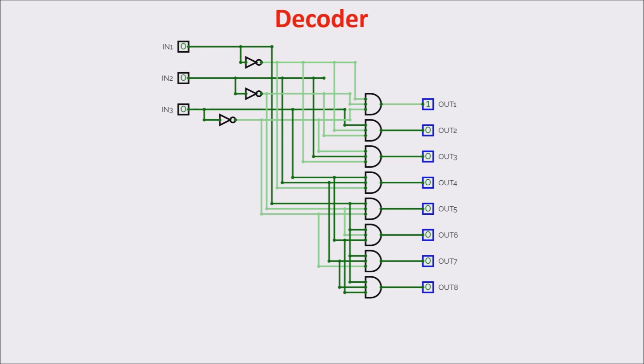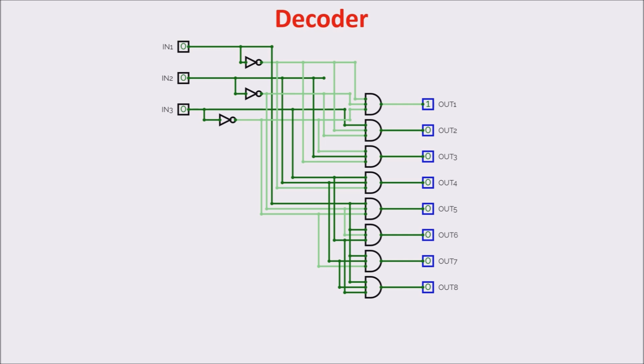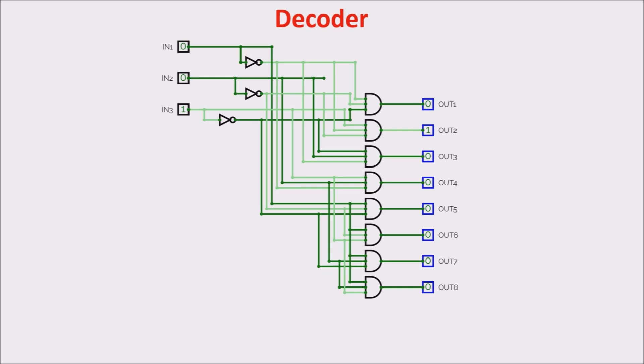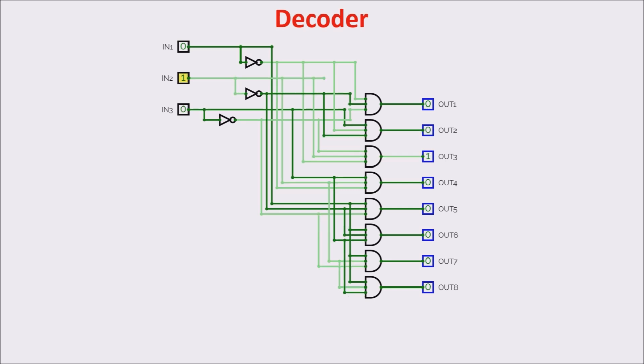Now that we can use buses and registers, let's remember an important component of our memory, the decoder. Here is a 3 to 8 decoder, through it we can select one and only one of the output, setting properly the input. With 000 we select the first output line, with 001 we select the second output line, and with 010 the third one, and so on.